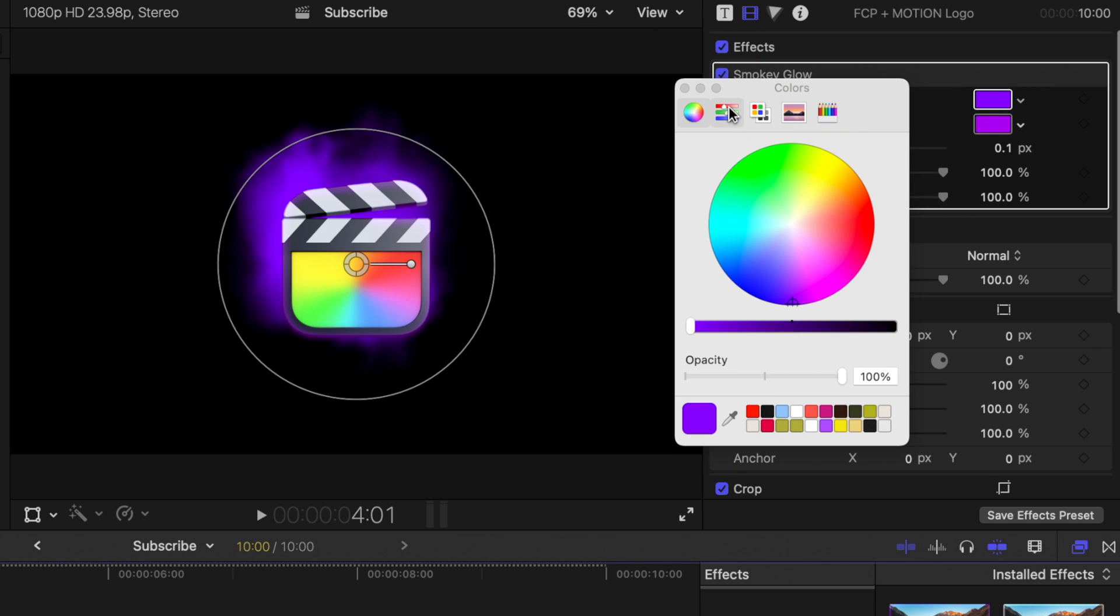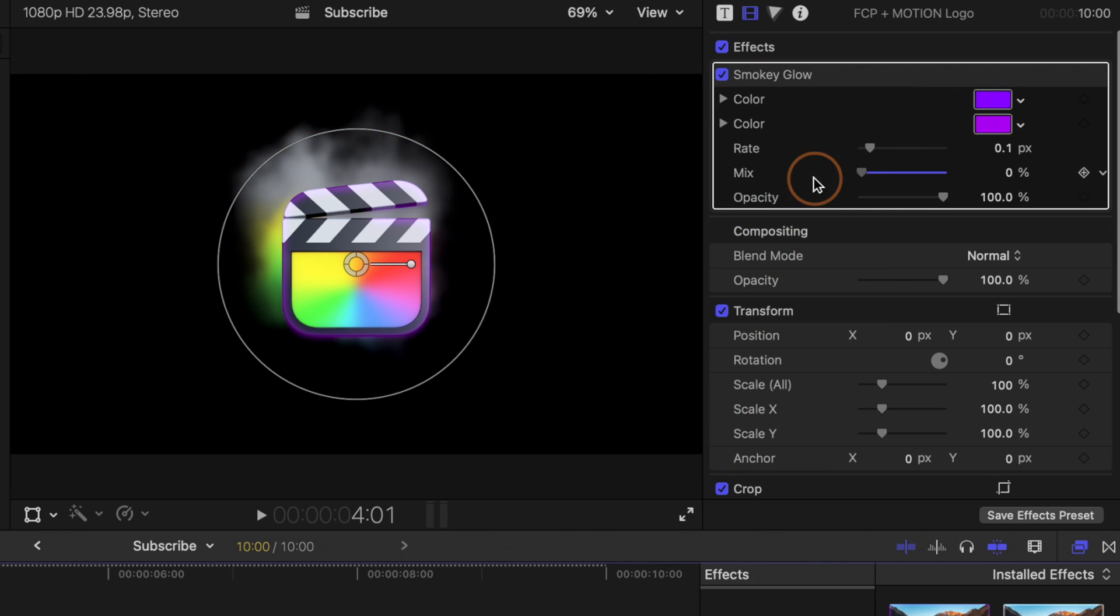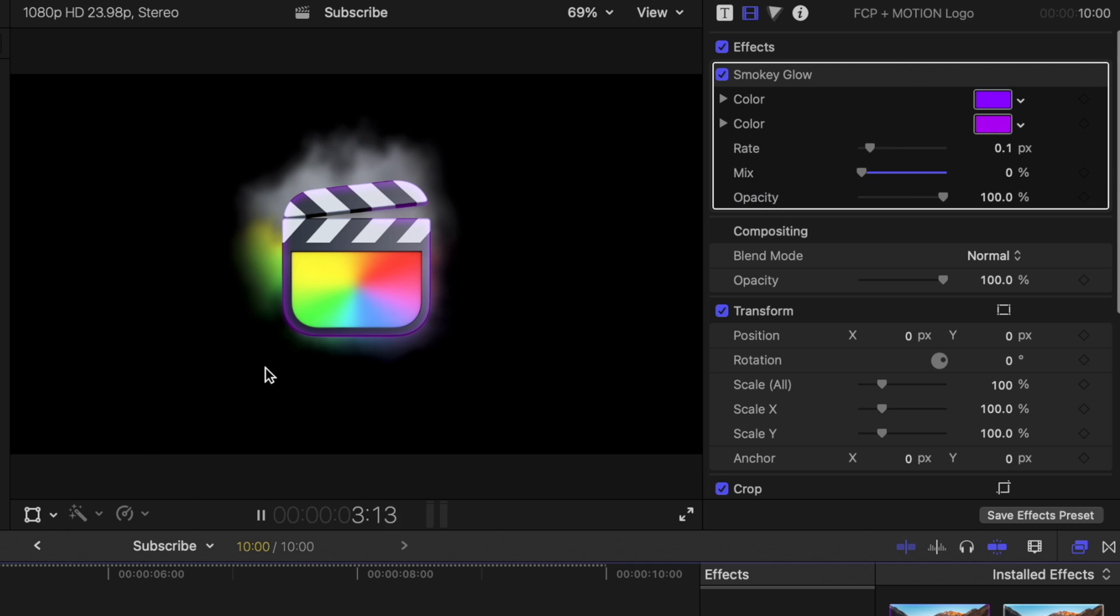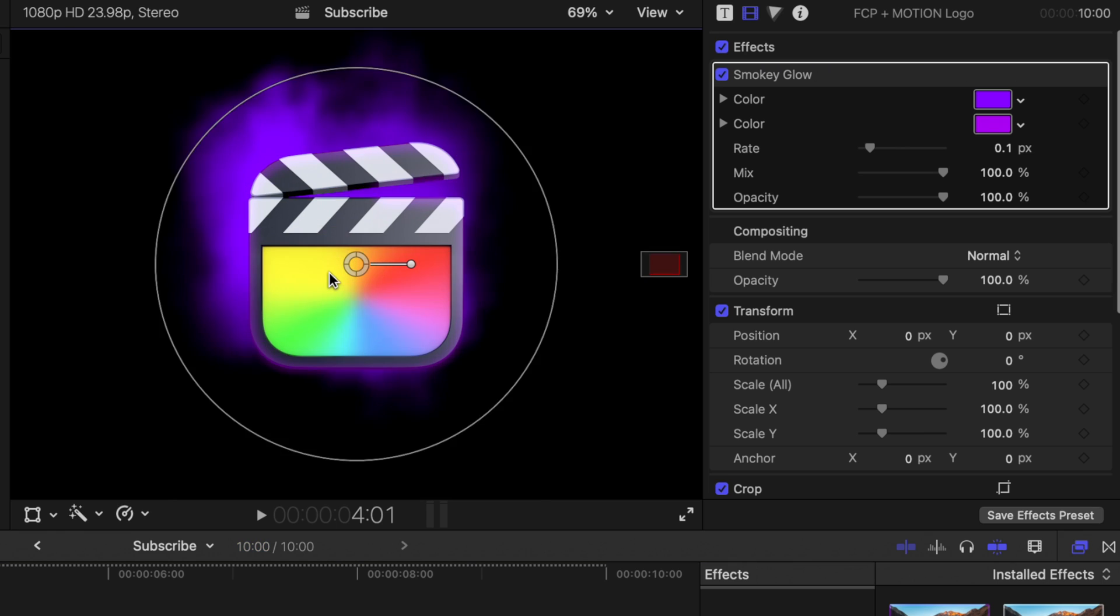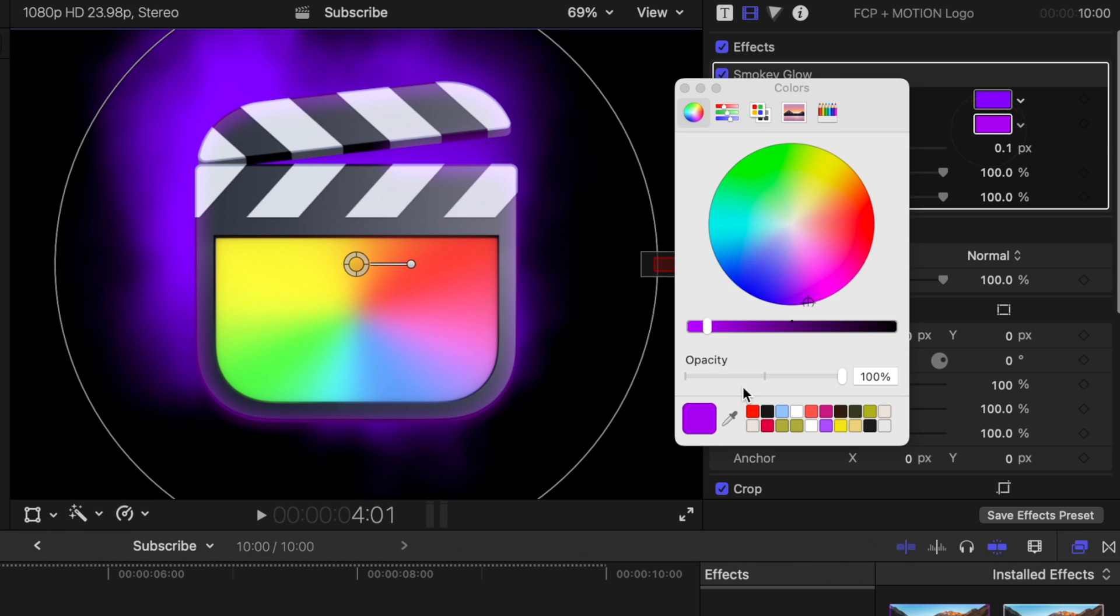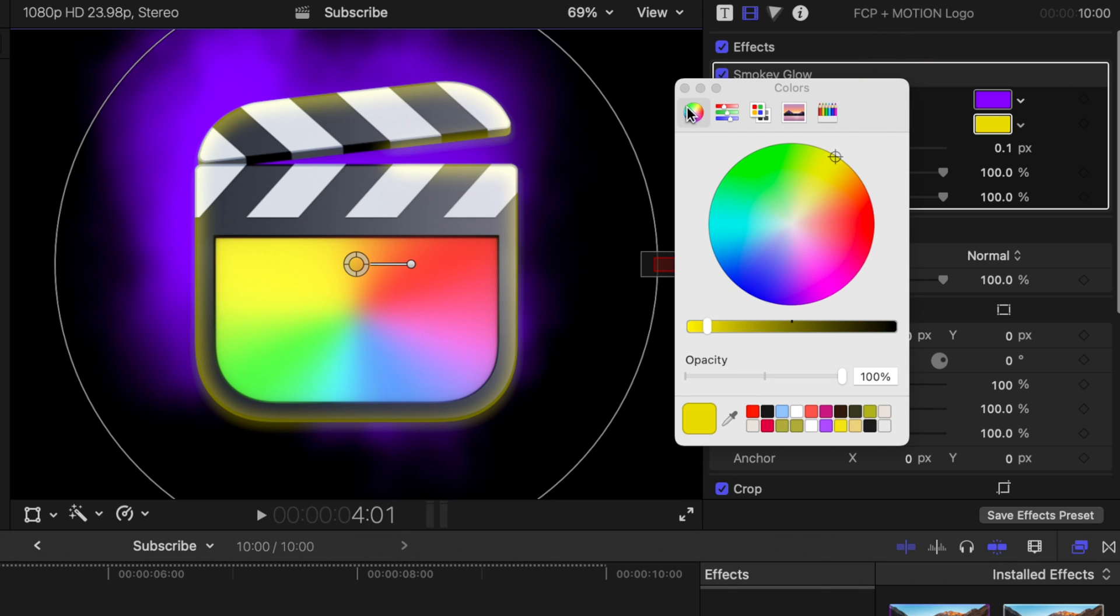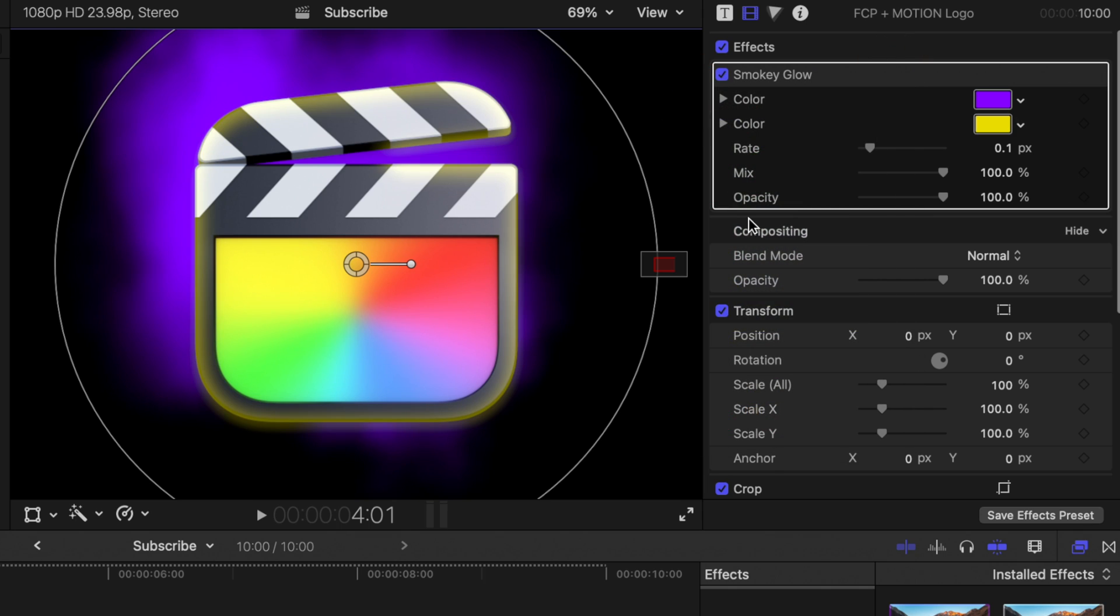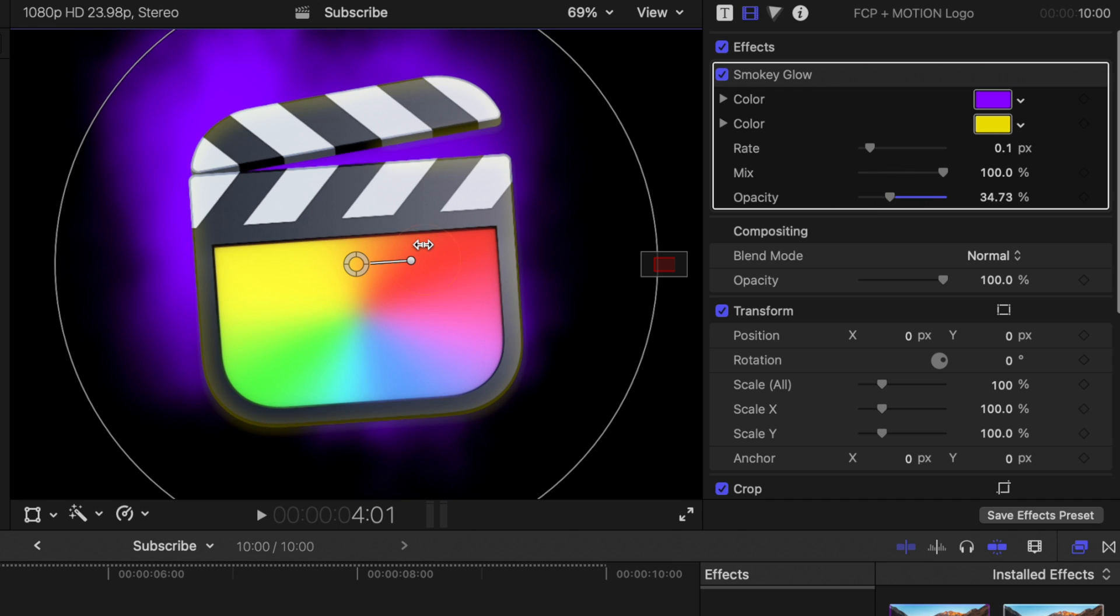We can change the color of that glow as much as we want. We can bring down the mix so now it's matching the Final Cut Pro logo. And you'll also notice that there's this inner purple glow, which we can affect as much as we want. So I could change it to be blue or yellow. It's really up to you how you want these different things to work. And you can, of course, adjust the opacity.